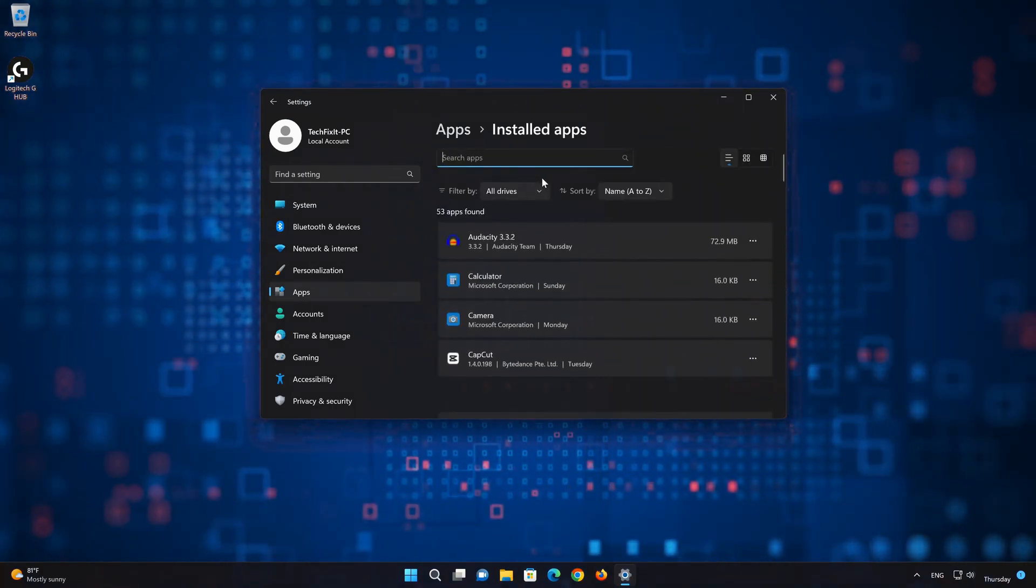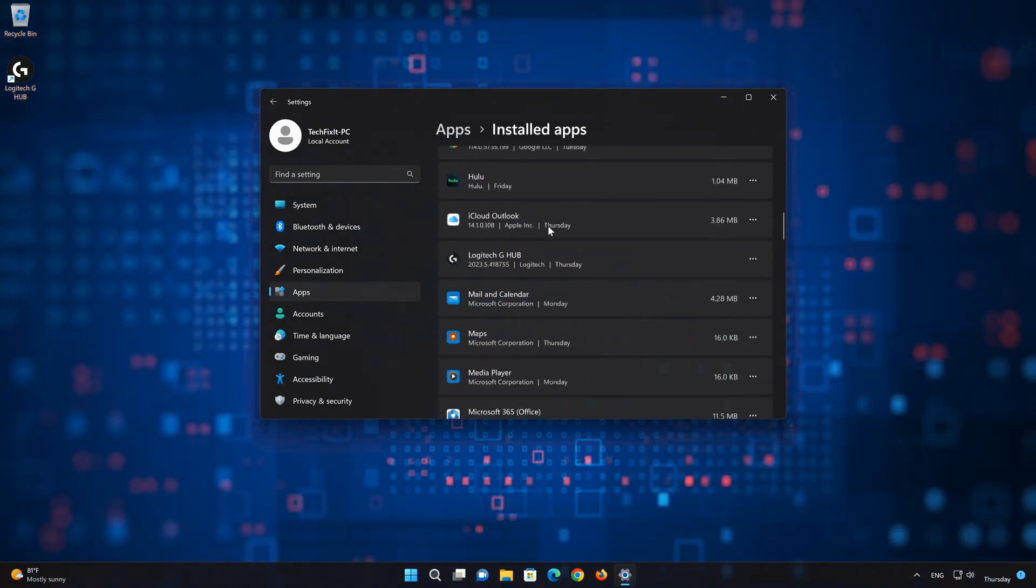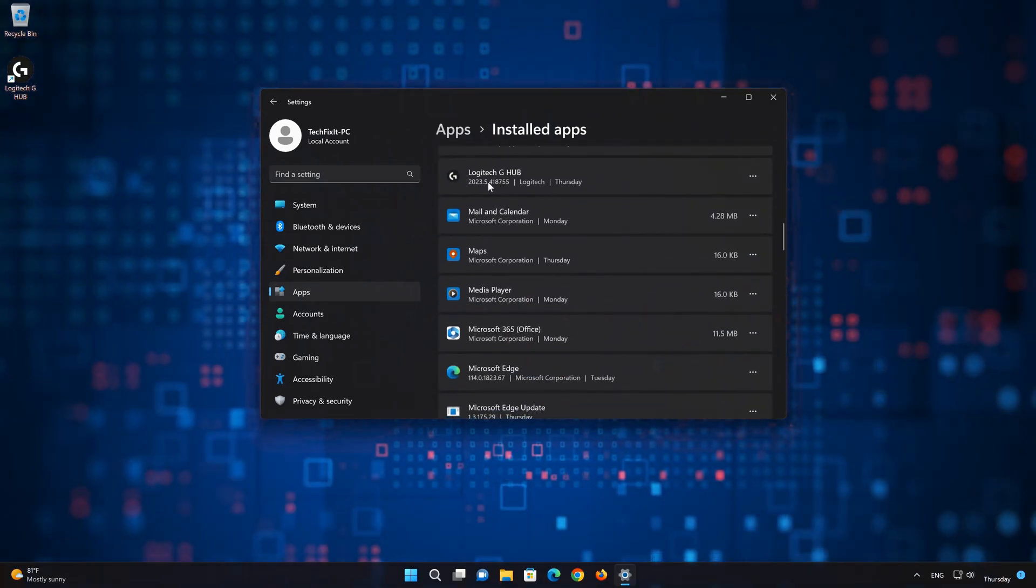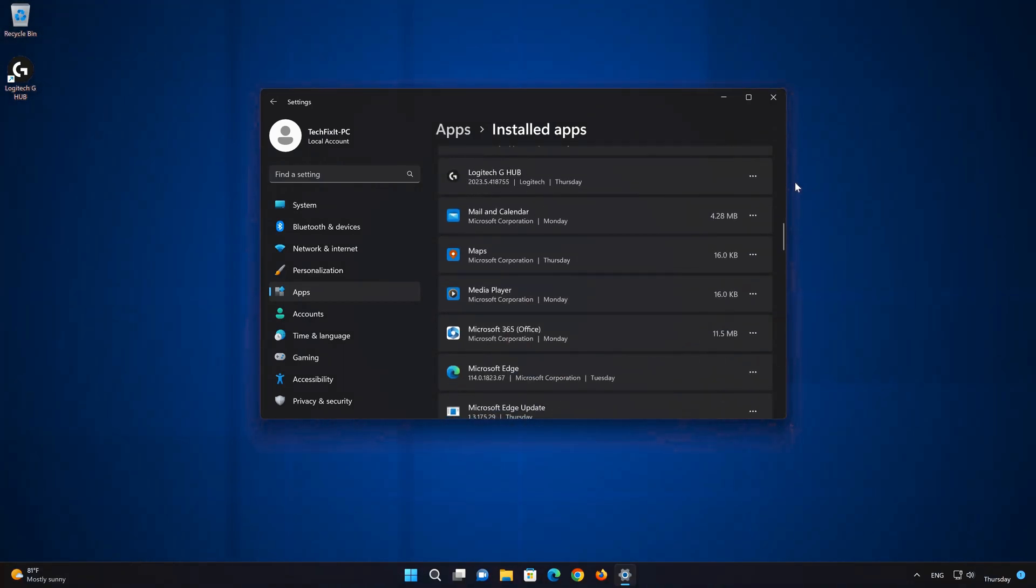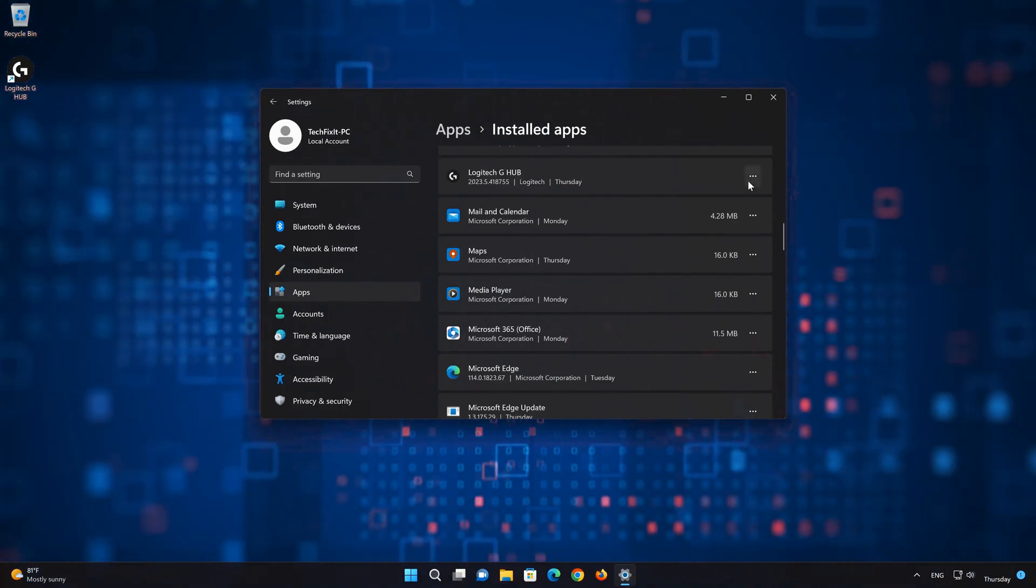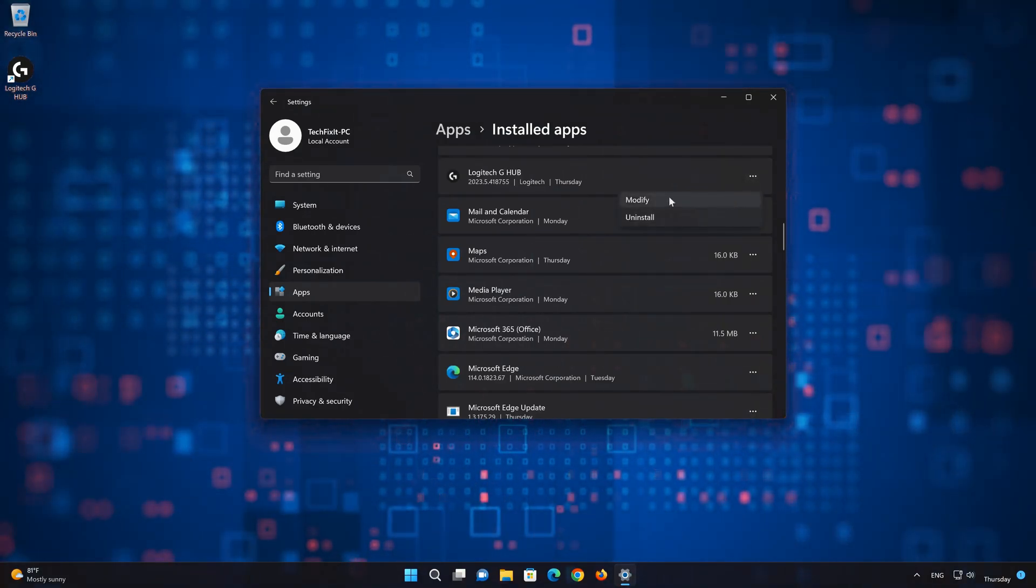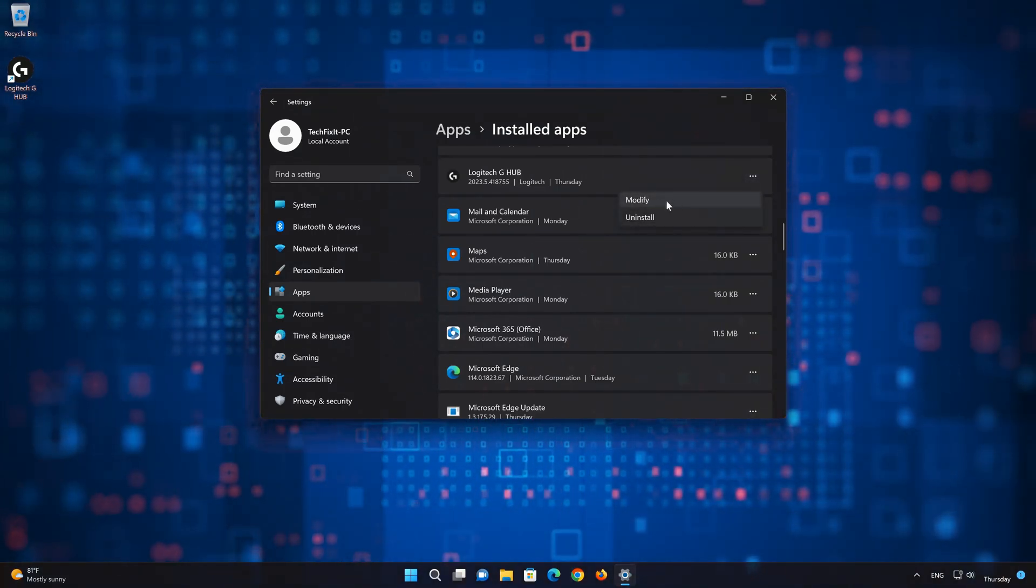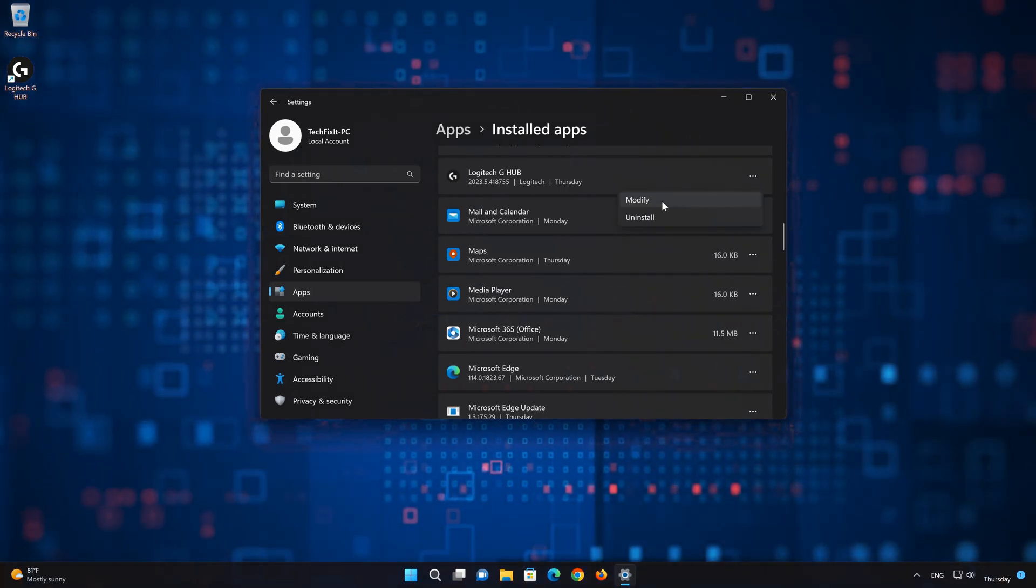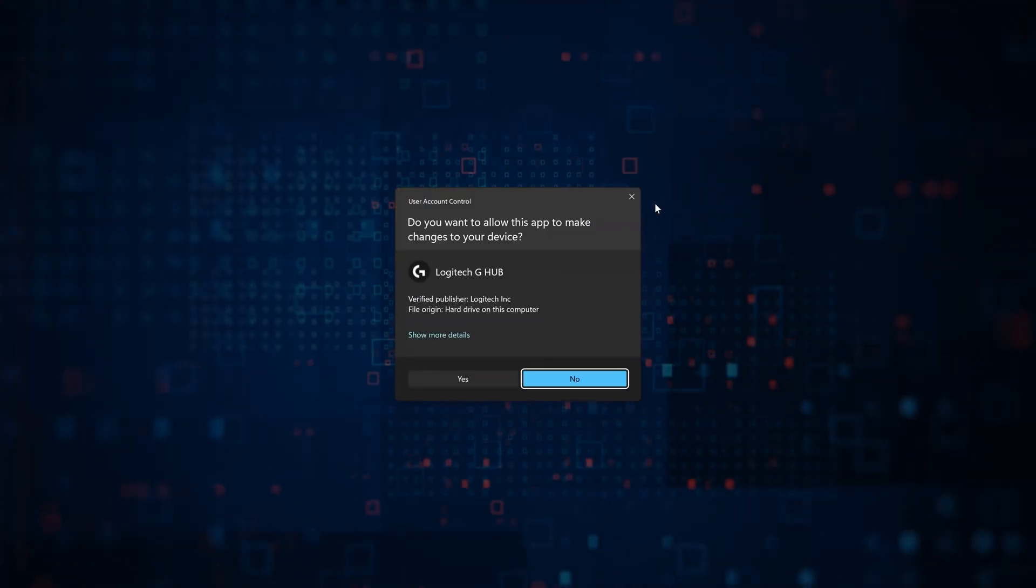Locate Logitech G-Hub. Click on the three dots to open the Logitech G-Hub app options. Select Modify. Press Yes.